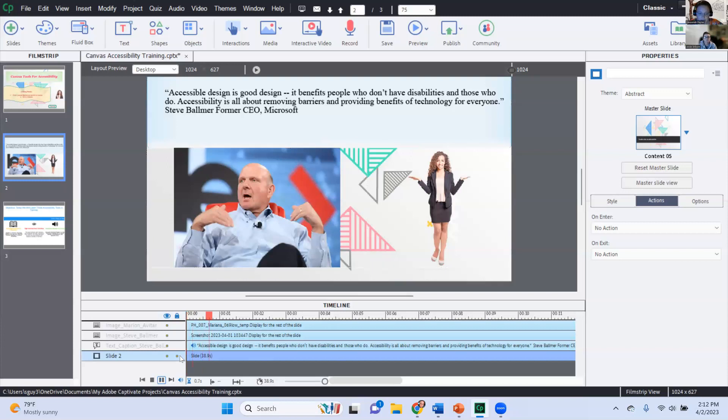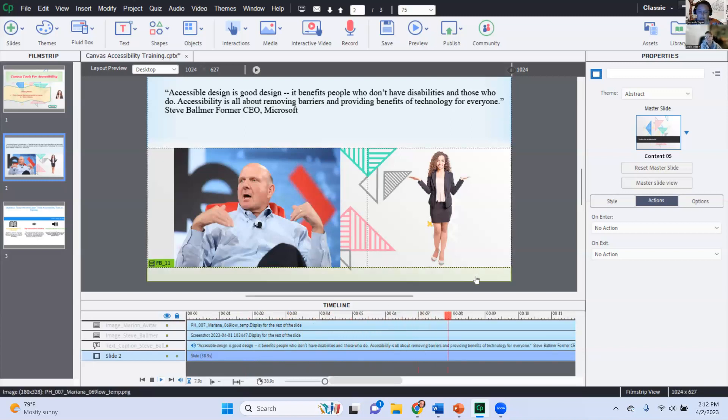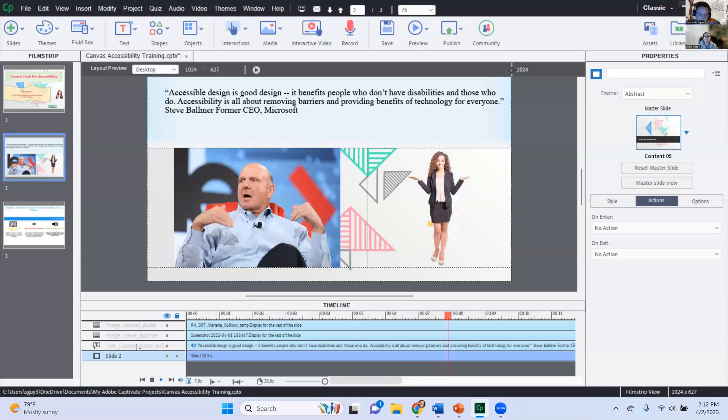And so I was really, really struggling here with this audio recording. So I'm going to click play just on this slide. Accessible design is good design. It benefits people who don't have disabilities and those who do.